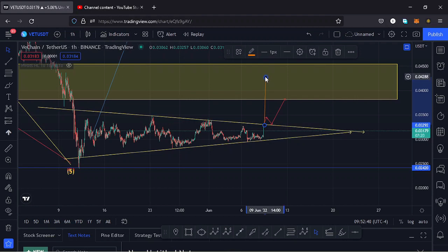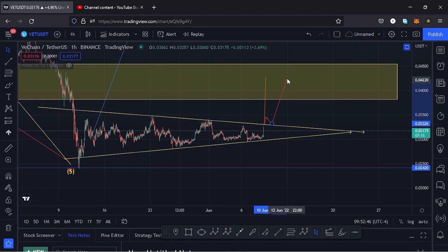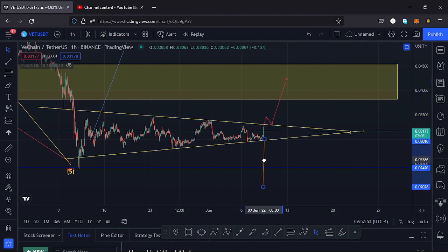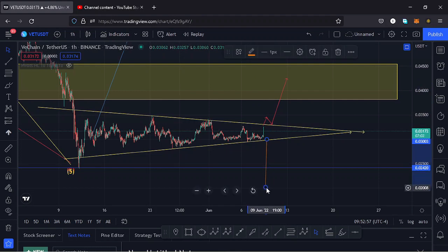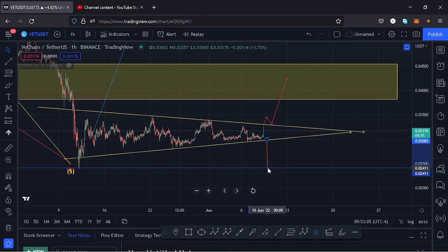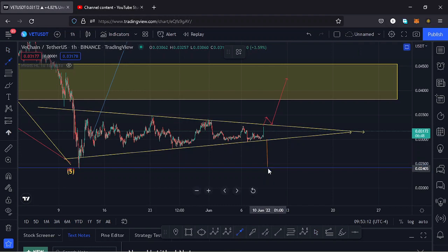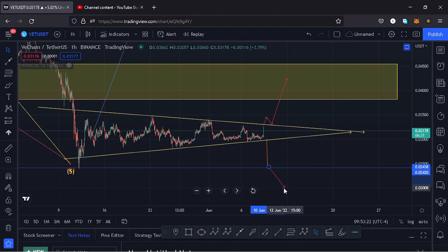That takes us to around the $0.04 mark. So if we manage to break to the upper side and have a successful retest, I expect VeChain to go to around $0.04. In case we break to the lower side — because that's still a possibility — we can go to around the $0.02 mark. If we find support at around $0.02 then we can have a bounce to the upper side. So we have two scenarios: we can either drop to this key area of support and have another nice move to the upper side, or we can lose that support and go to the lower side.